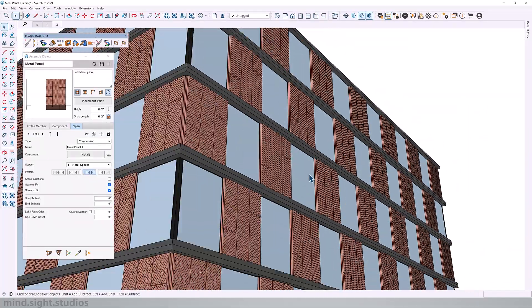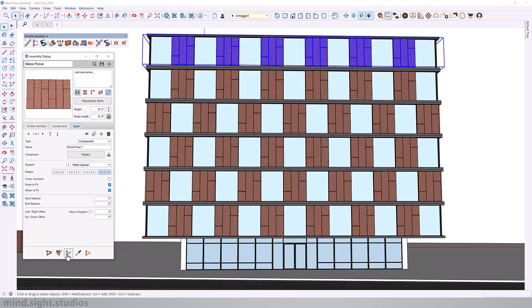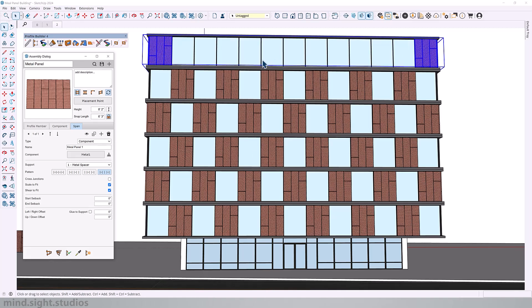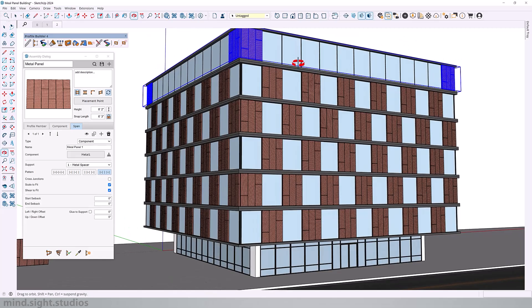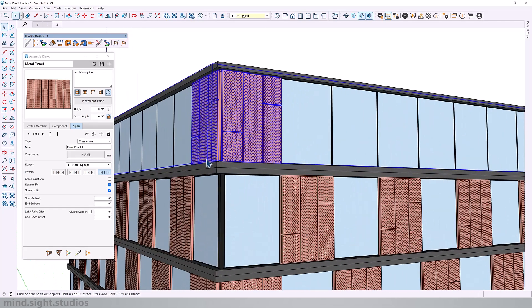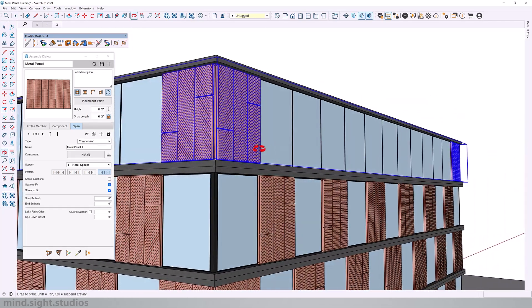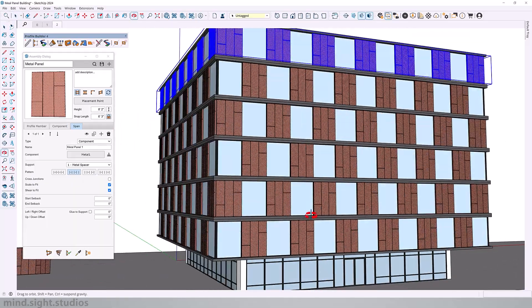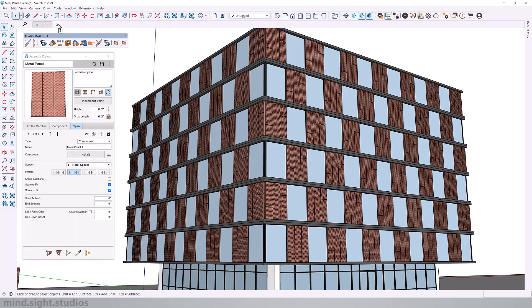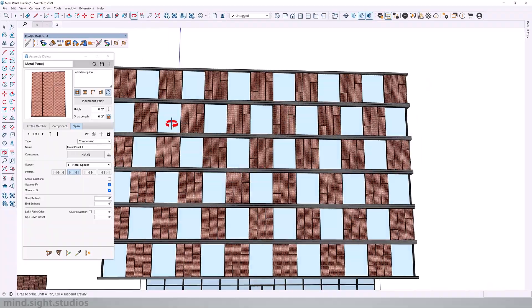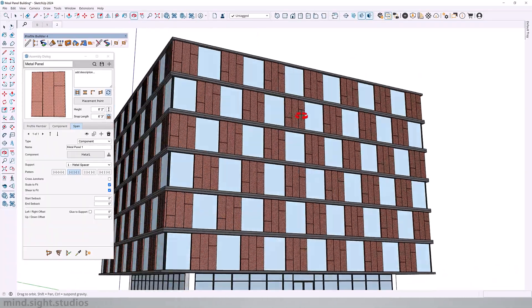And now we can take a look at our last option. It gives us the component fills at the junctions. Personally, I really like the combination of the second and third pattern, so I'm going to leave it like this, and this now looks like an actual building facade.